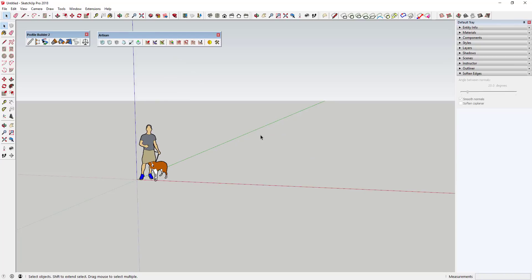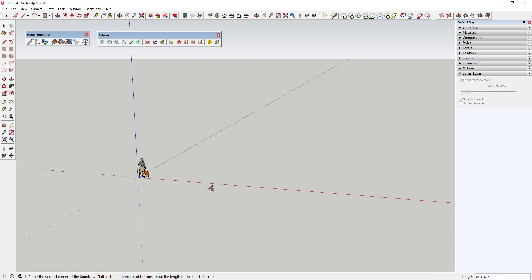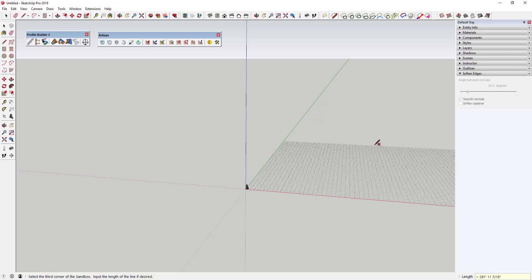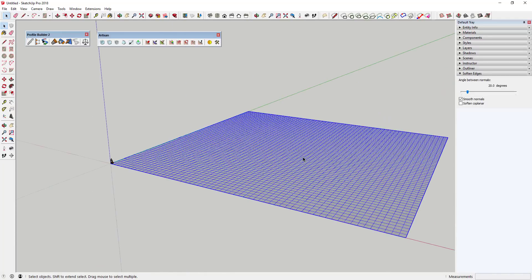We're gonna start off and use Artisan to create some kind of terrain. The first thing we're gonna do is use the Sandbox Tools to create a sandbox — select the 'From Scratch' option. Down in the corner it lets us set our grid spacing. I'm gonna type in five feet to make a five-foot grid, and then I'm gonna make a pretty big grid — 300 by 300 feet.